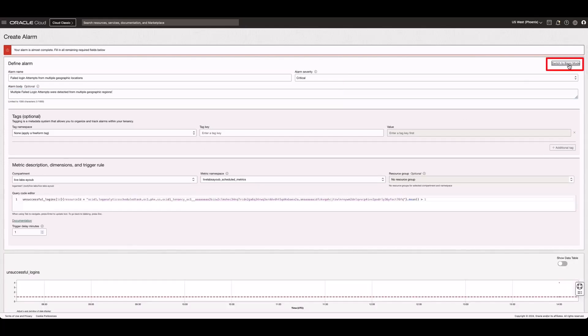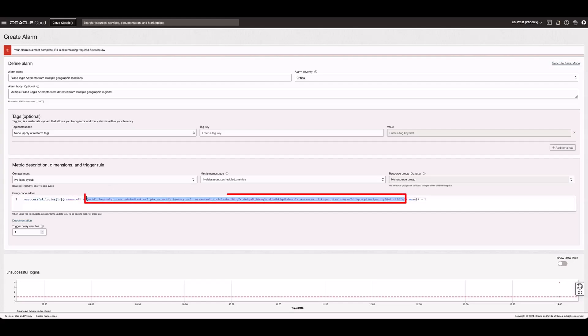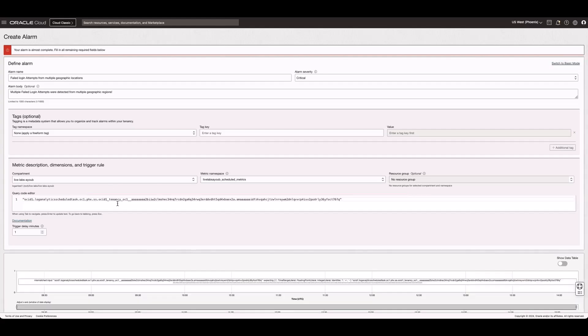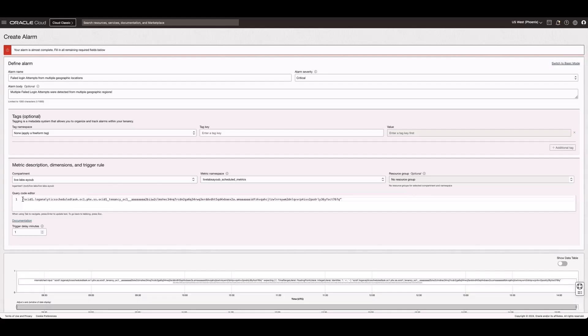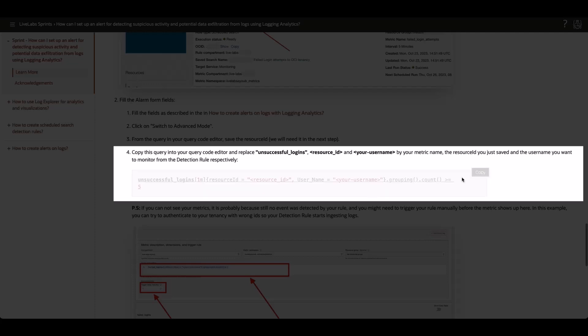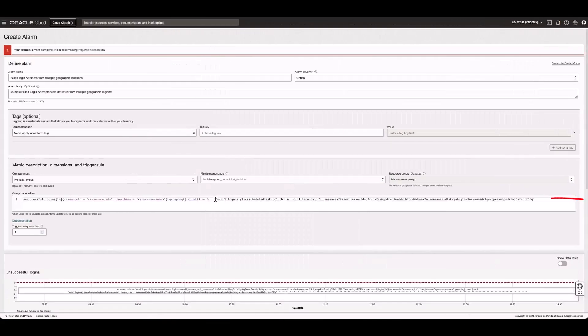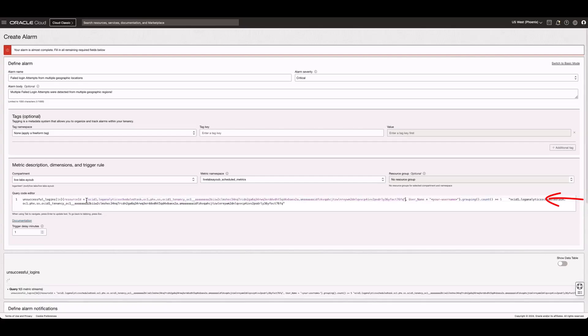Click Switch to Advanced Mode and save the resource ID that appears in this metrics query. Copy the alarm query from the Live Lab and then replace the resource ID with the one you just saved from the metrics query.